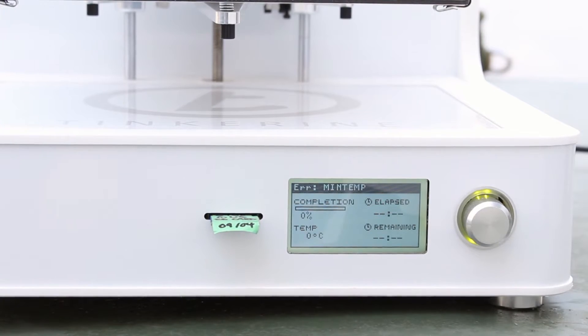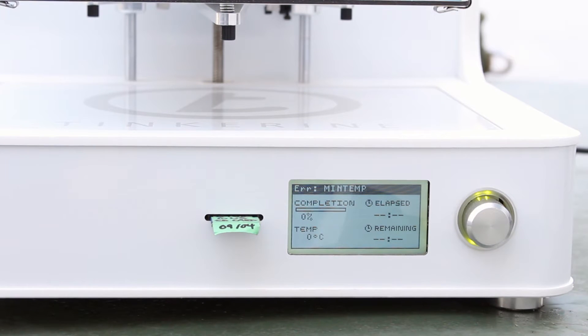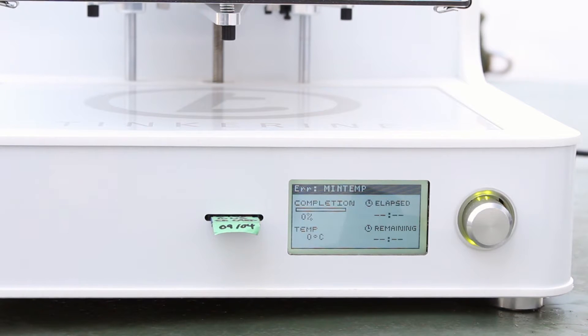Oh, the printer is actually giving me a minimum temperature error. The temperature is way too cold for the printer to start. Let's heat it up inside first and then take it back out to print.